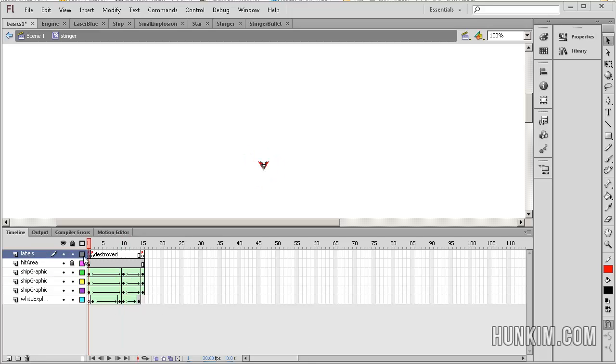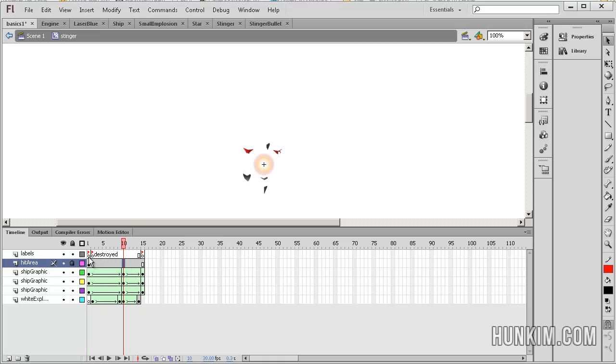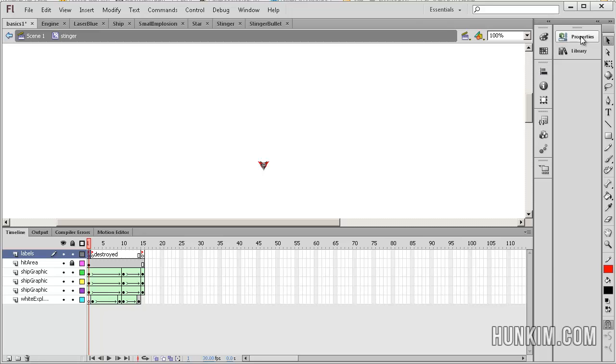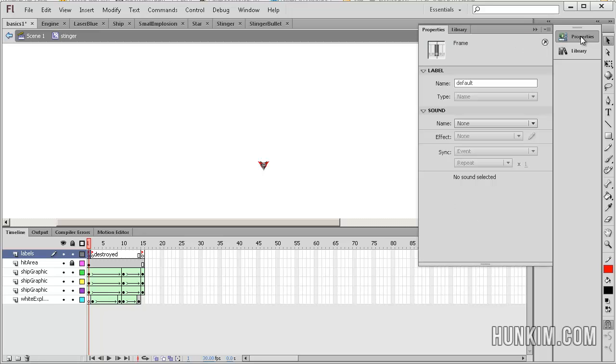Now notice how on this layer called labels, we have one, two, three labels, the red flags. When I click on the first red flag, click on properties, I see that the name, the label, the frame label is called default.